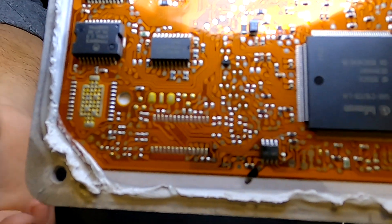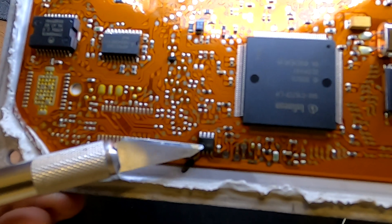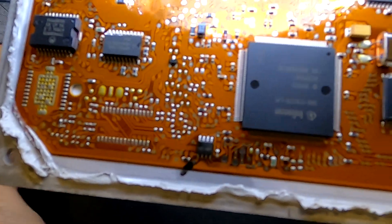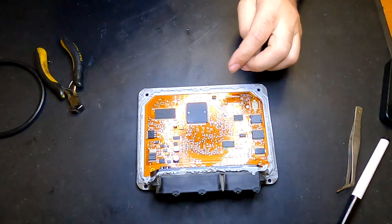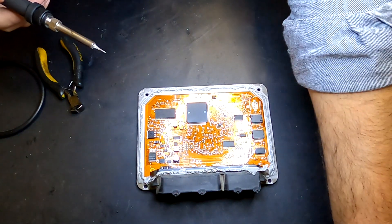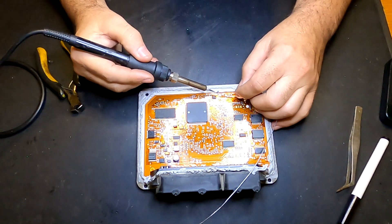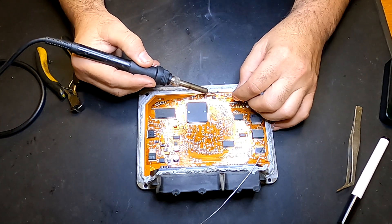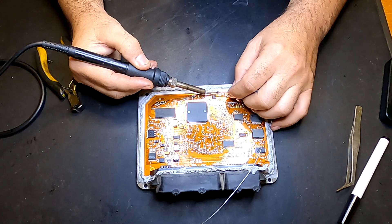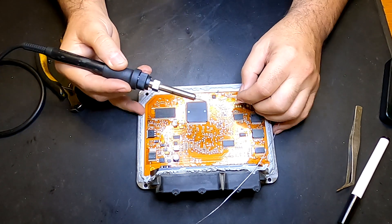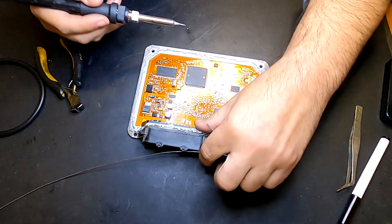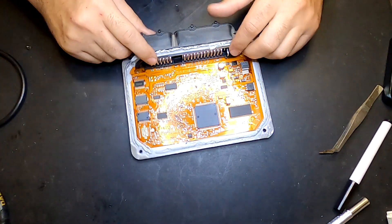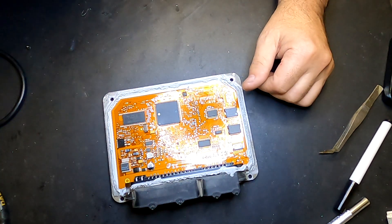This means it's going to be a little bit hard to desolder the EEPROM, which in this case is a 93C56. I'm just adding a little bit of my own solder to make the process of removing it easier, and I'm going to use my hot air station.